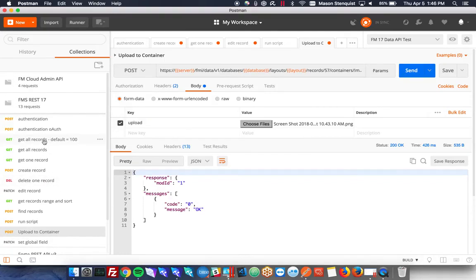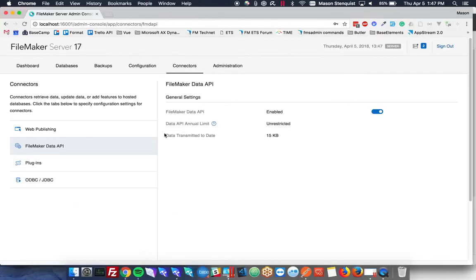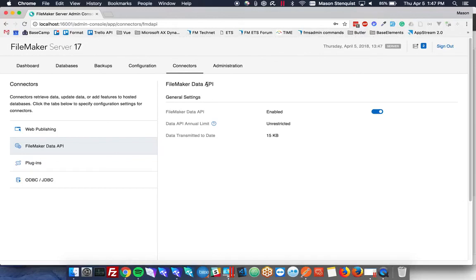Overall, there's been a lot of improvements to the API. And it's definitely the future. If you'll notice, there actually isn't even any options anymore in the admin console to enable PHP or XML. You can still do it through the command line. But yeah, it's definitely the future is definitely the data API. And I think people are going to really enjoy using it. Thanks.